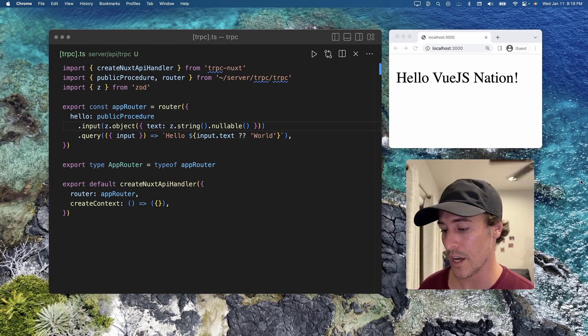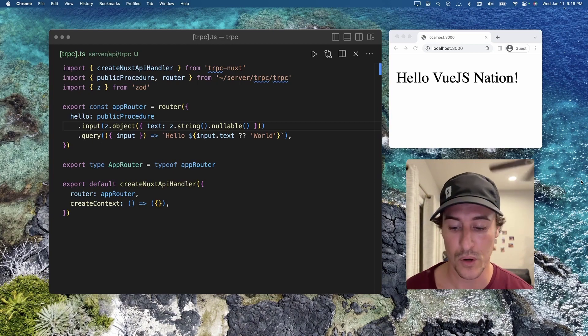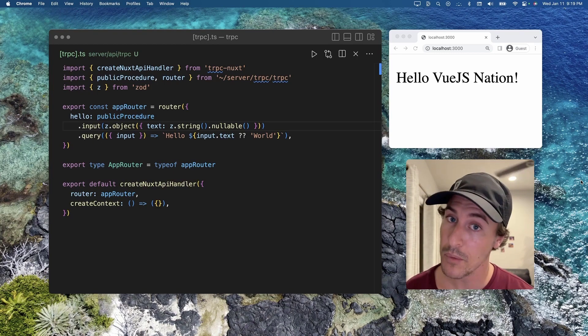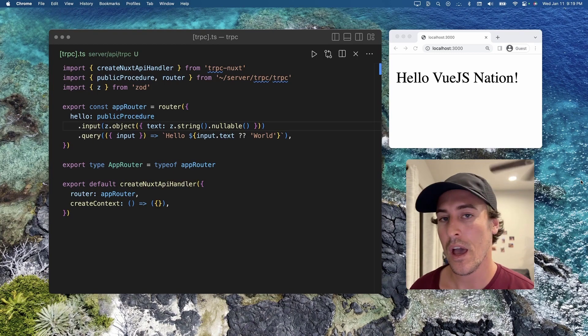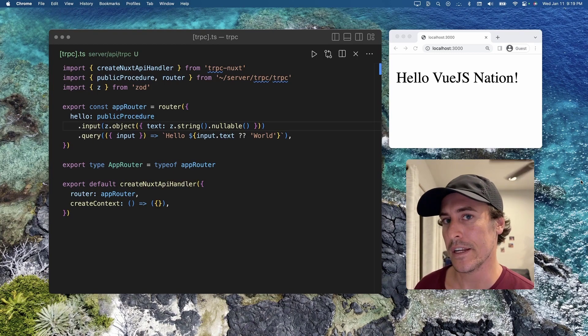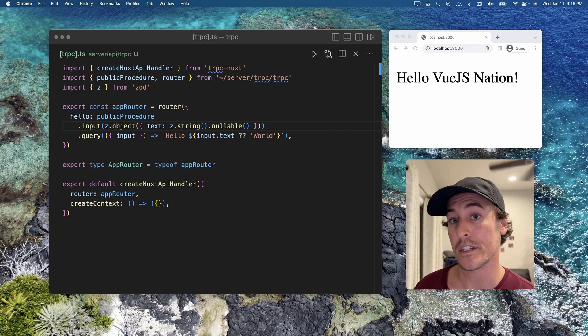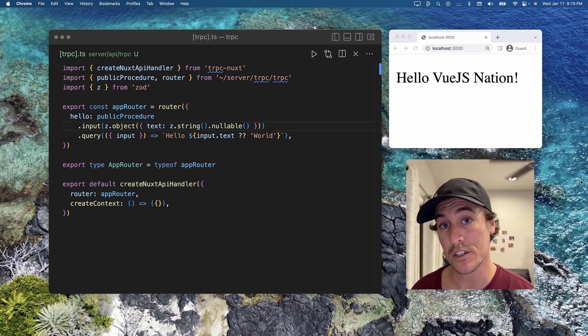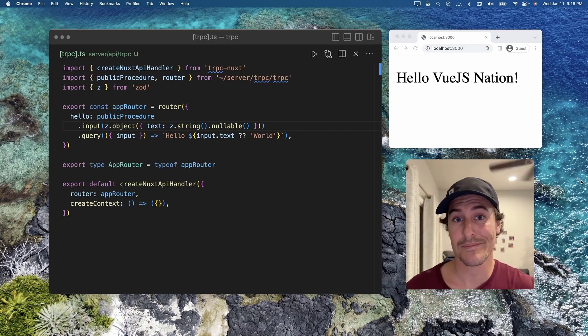So Zod is great for handling user input and validating these things prior to them being sent to your database.